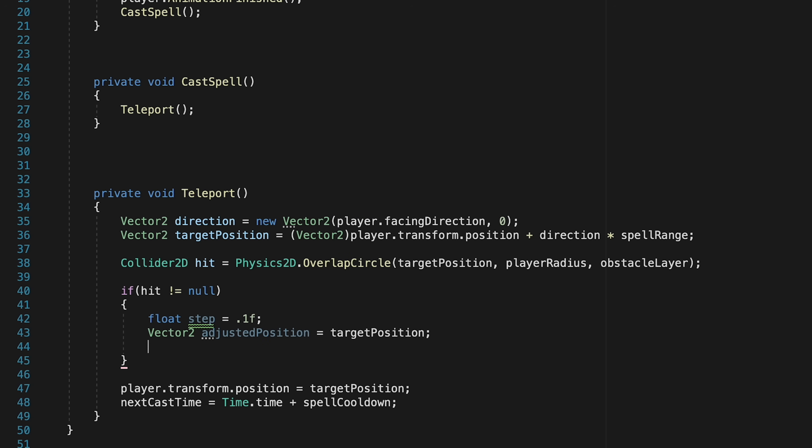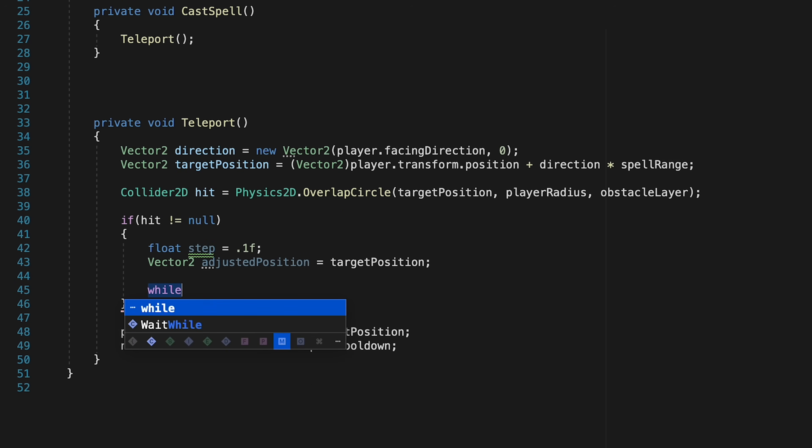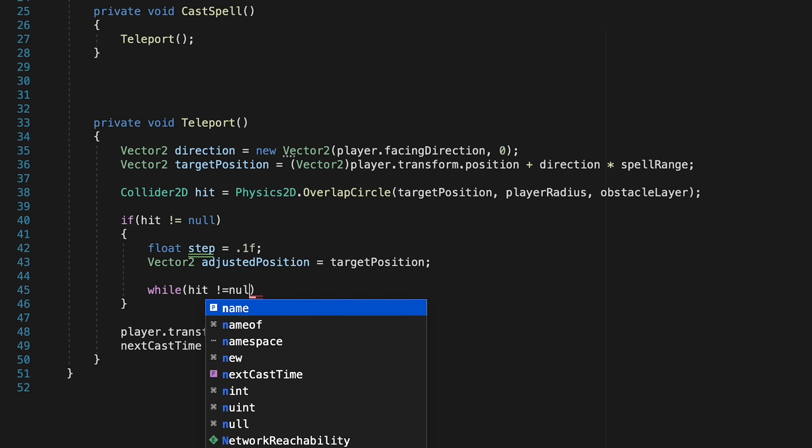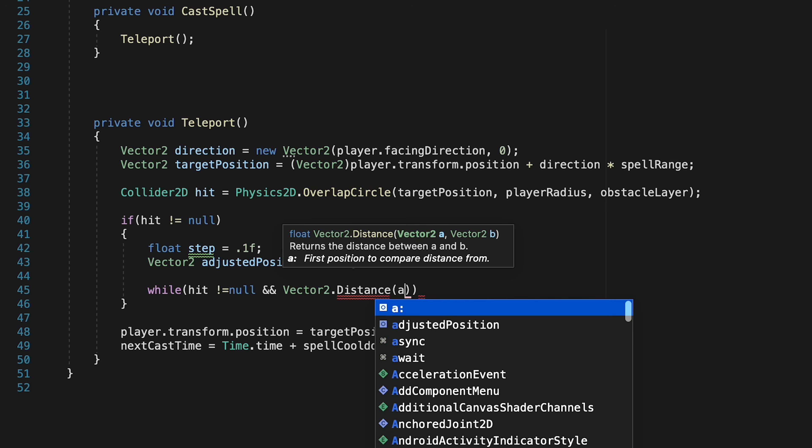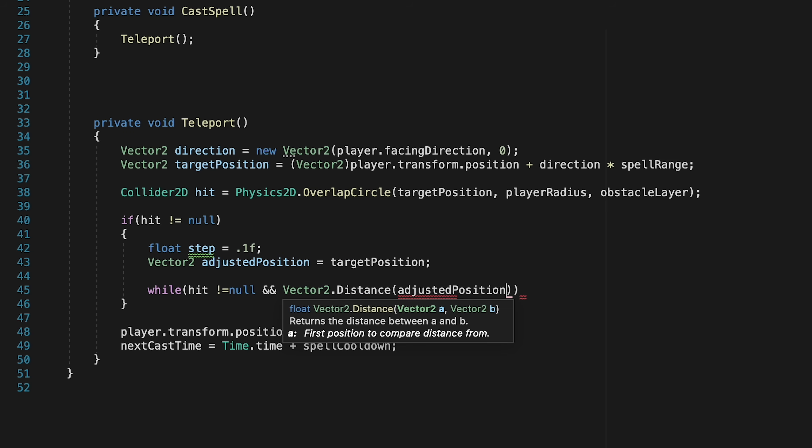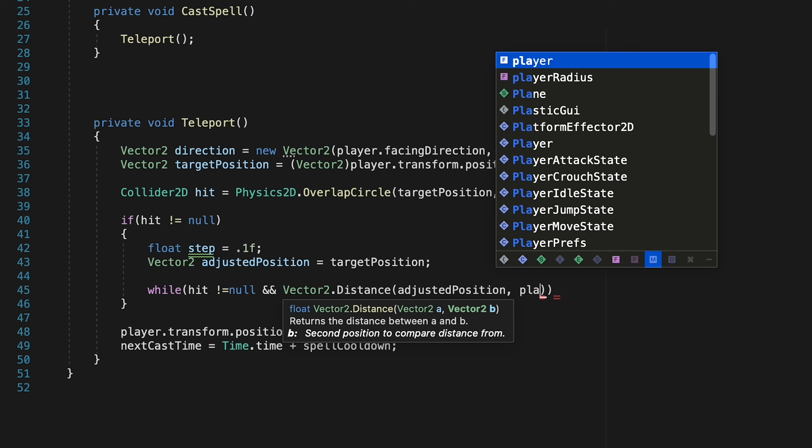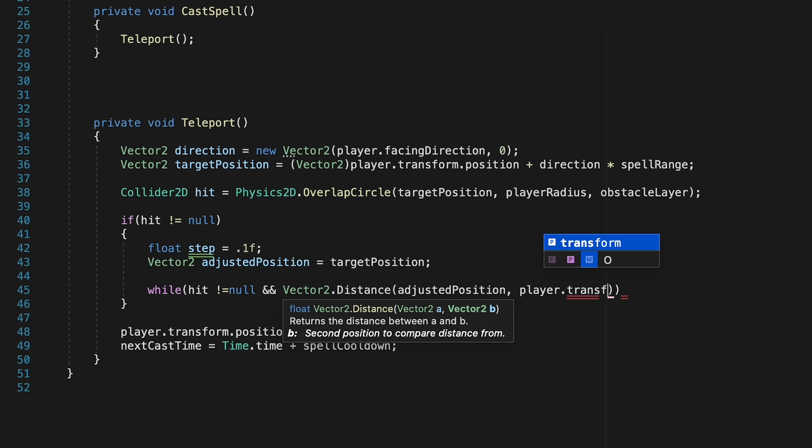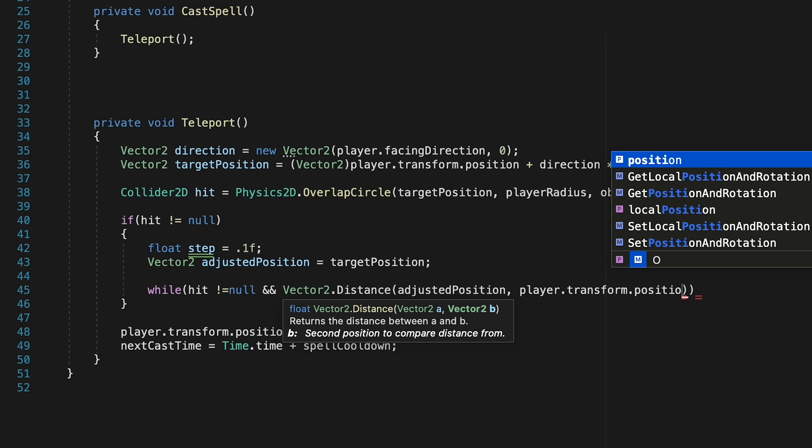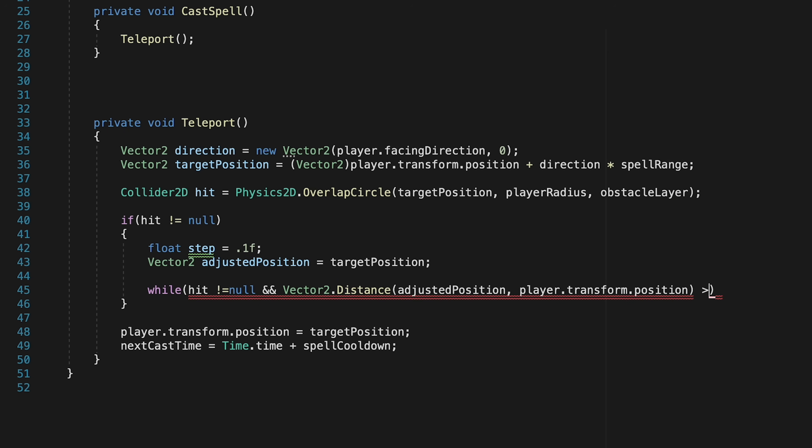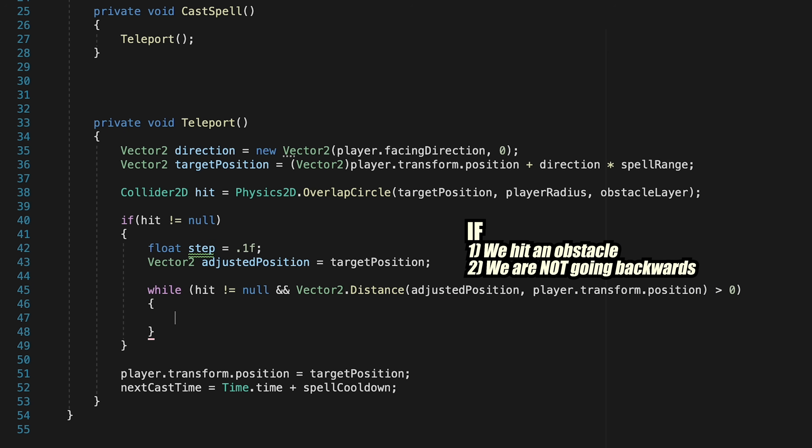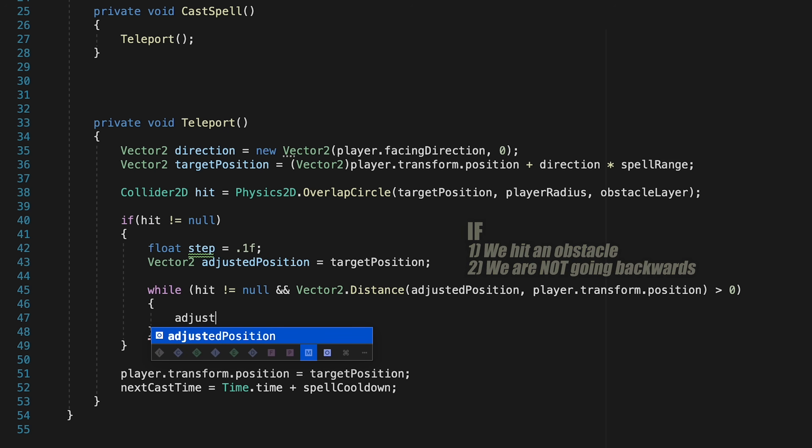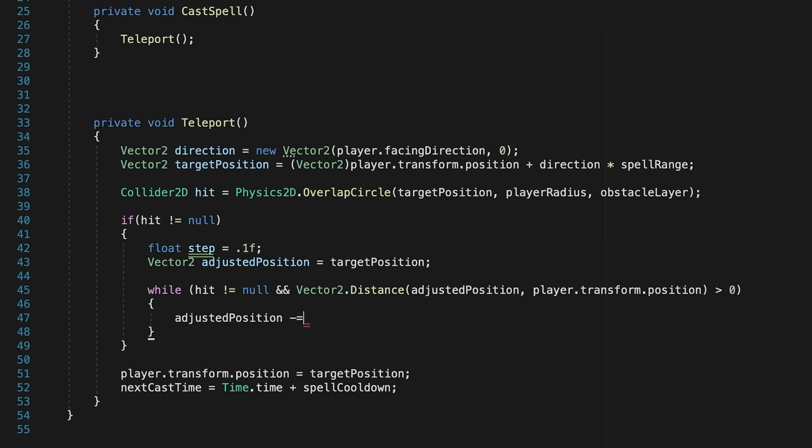However, and here we're going to use a while loop, and so as long as hit is not null, so we keep finding that there's an obstacle in the way, and the distance between our adjusted position and the player's position is greater than 0. That's because we don't want this to send us backwards. We're just going to check the position in front of the player. Now as long as that's true.